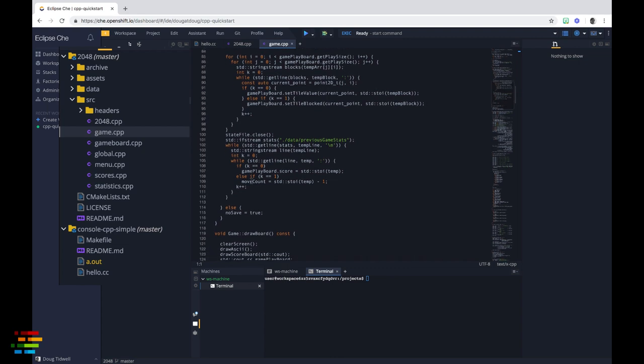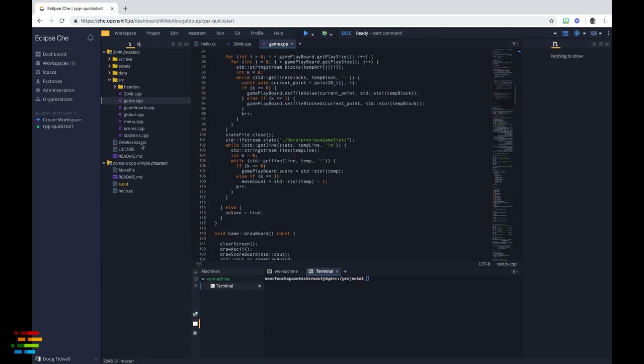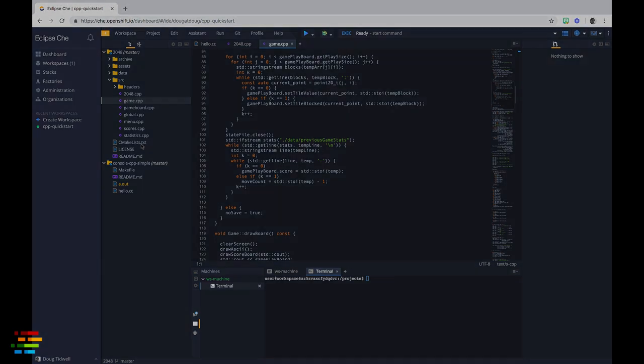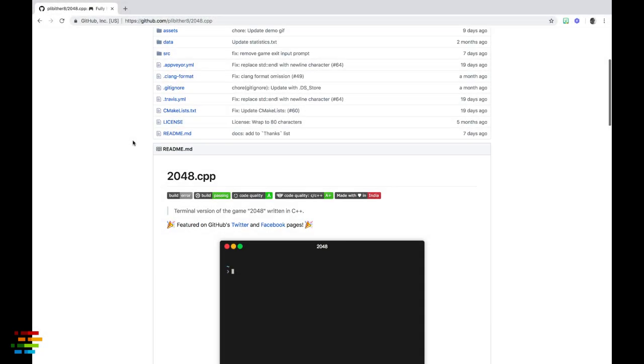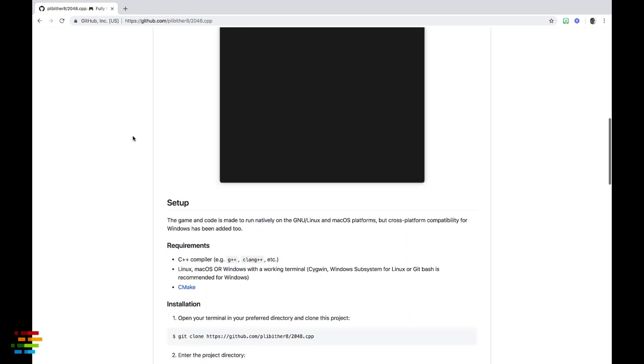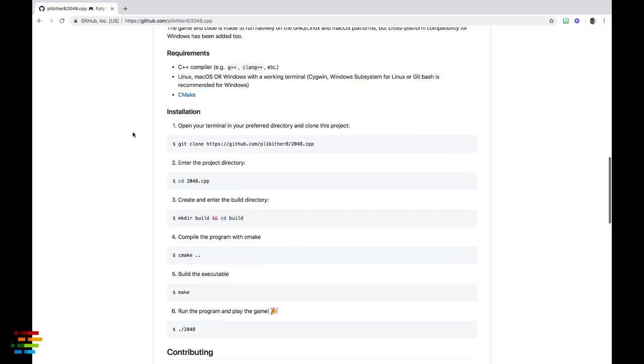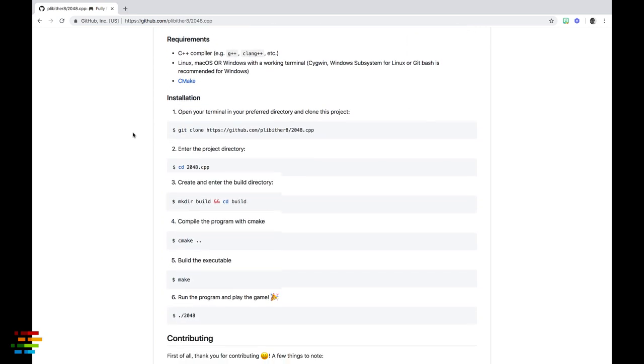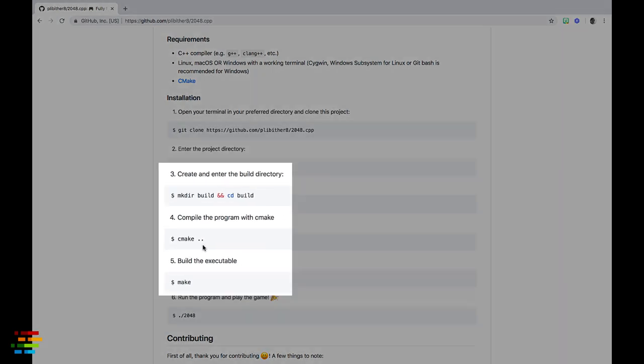But looking in the project, there's no makefile. It's not clear how to build this code, so out of desperation, let's actually read the instructions. The readme file in the repo says we need to create a build directory in the project, then run cmake. So to the terminal we go.